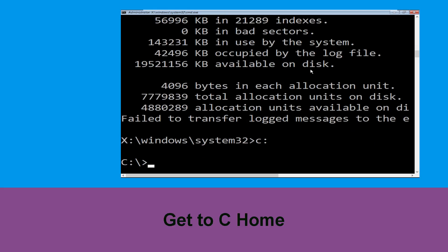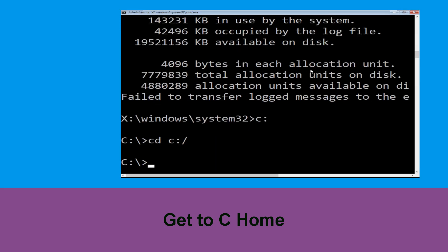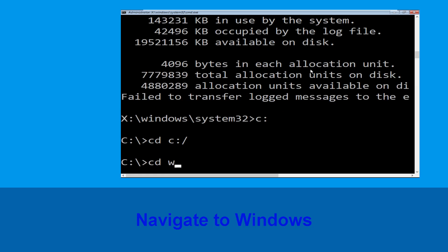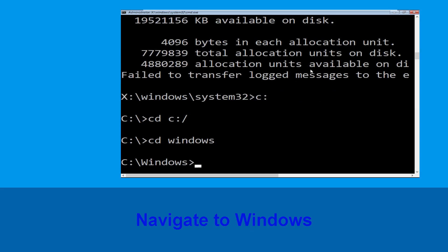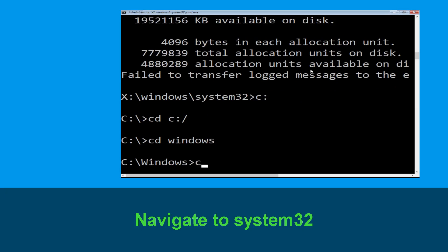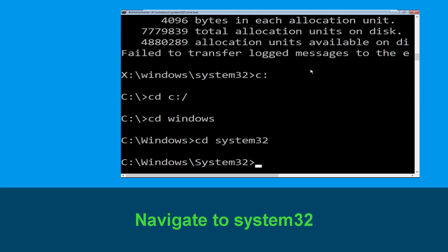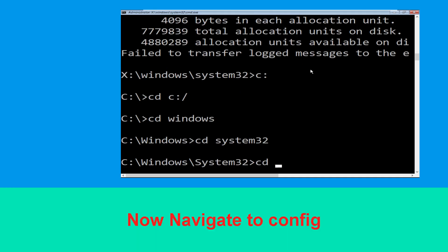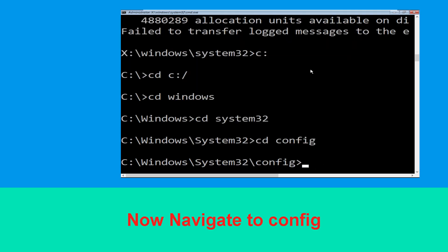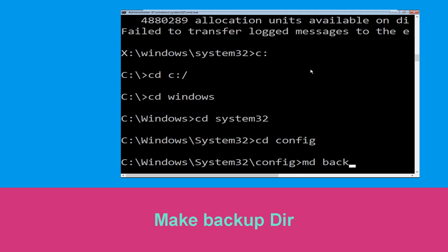Type cd C:\ and hit Enter. Now type cd windows and hit Enter. Then type cd system32 and hit Enter to execute the command.